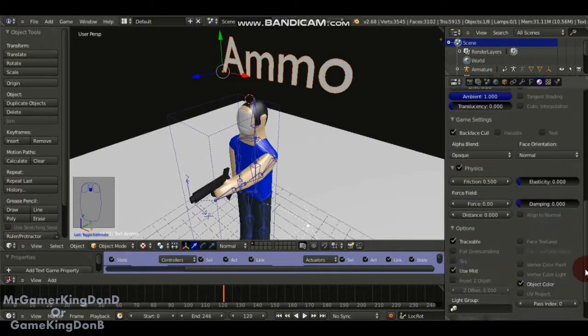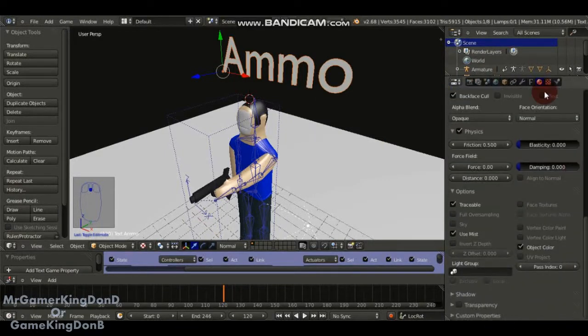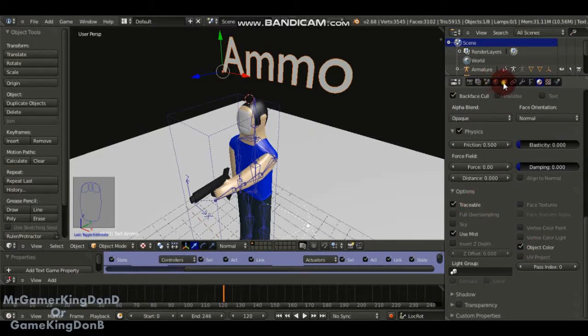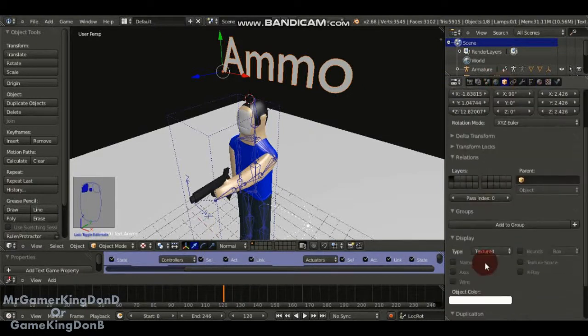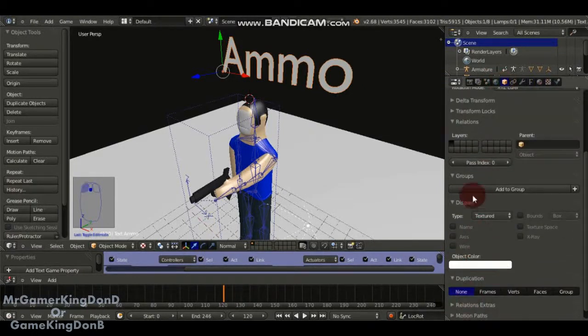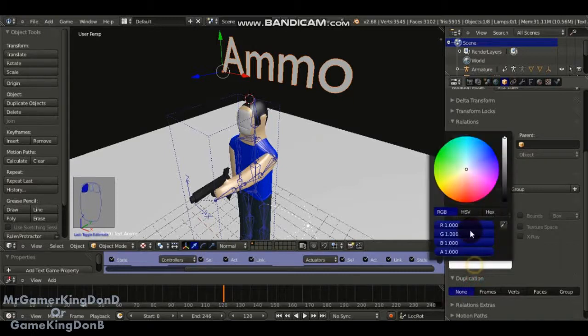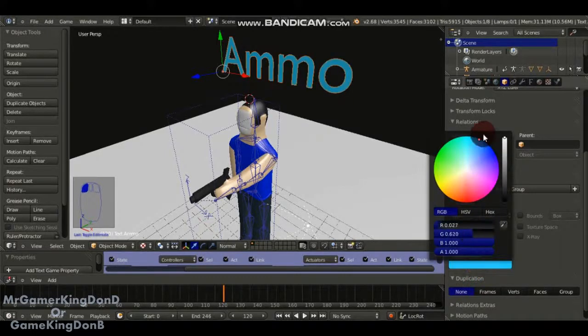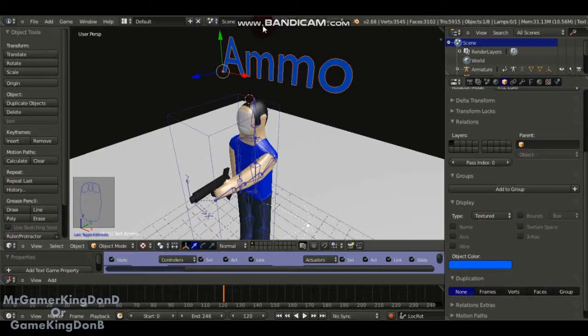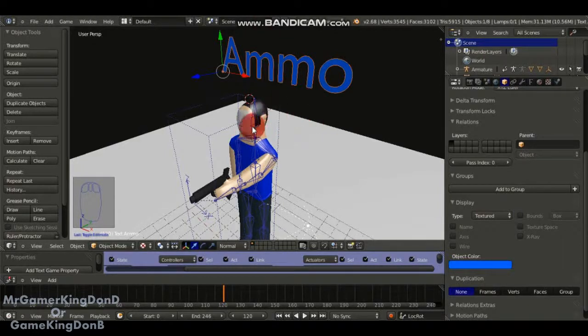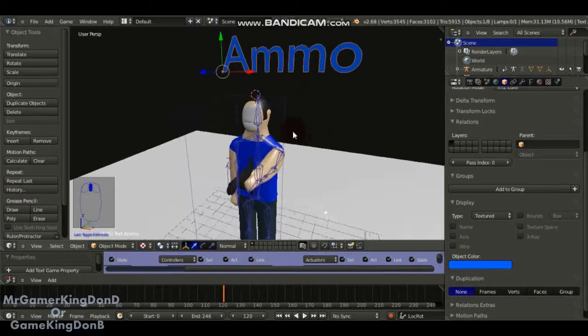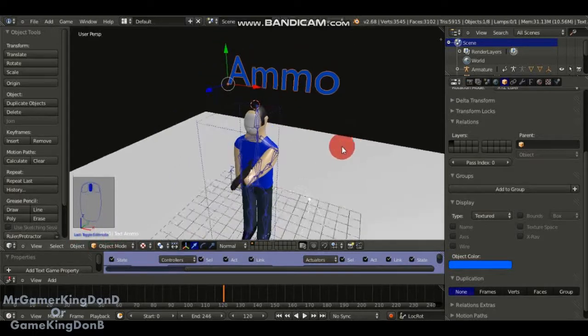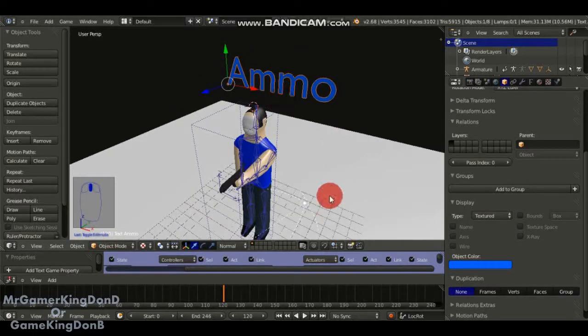To fix that, you want to scroll down in the material tab and check on object color. Then in Options under Display, you have the color here and you can change the color of your text to whatever you want. It's good for ammo counters, health counters, score counters and things like that, without changing it to an object because it's not an object yet.